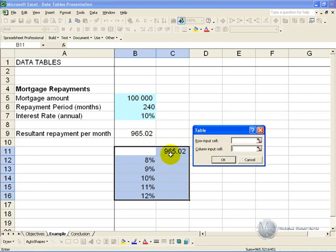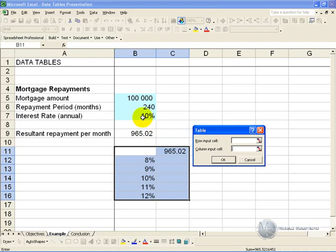The column input cell: you have provided a column of interest rates, and what it's saying is this column, what cell does it relate to in the model? And we know that it relates to the interest rate, so we click it and we say OK.